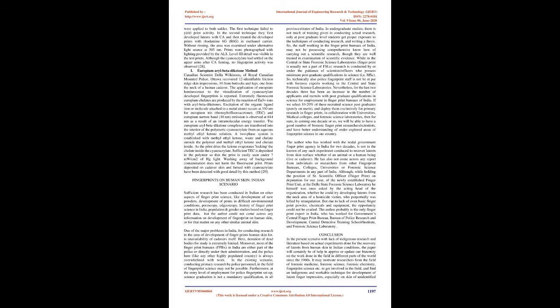After the body had been cooled for a number of hours in a crypt, test prints were applied to both ankles. The first technique failed to yield print activity. In the second technique they first developed latents with CA and then treated the developed prints with Rhodamine 6G (R6G) in methanol carrier. Without rinsing, the area was examined under alternative light source at 505 nm. Prints were photographed with lighting provided by the ALS. Level 3 detail was visible in the test prints. Although the cyanoacrylate had settled on the upper arms after CA fuming, no fingerprint activity was observed.